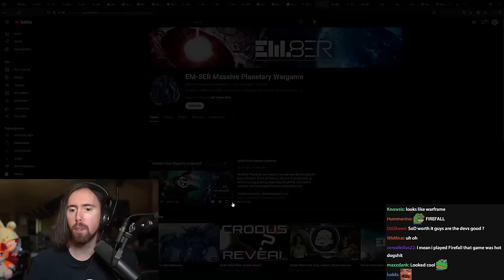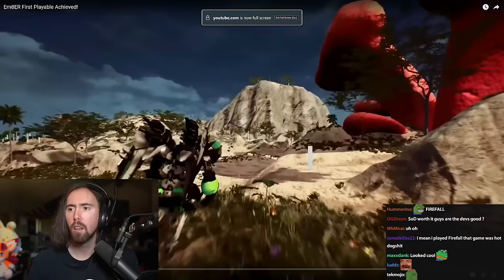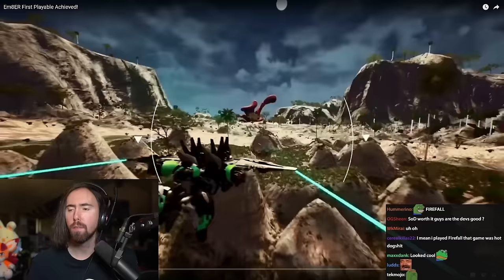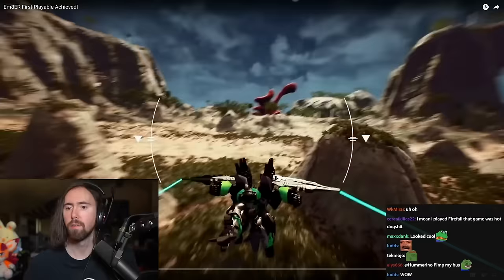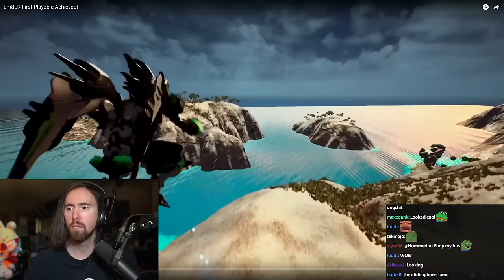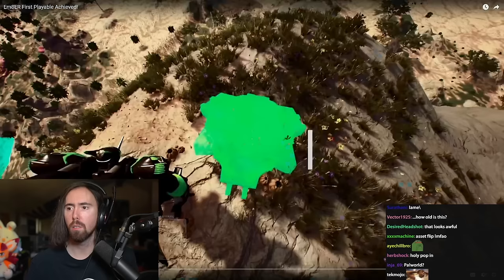So, this is the last time that... Ember first playable achieved. Welcome to another video update for Ember. Jetpacking and gliding. This is a huge update for us, as this is the first time you can pilot the Omniframe.